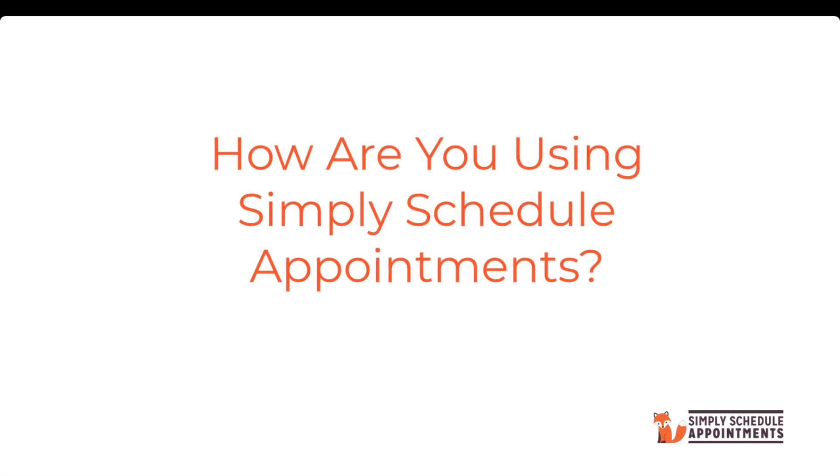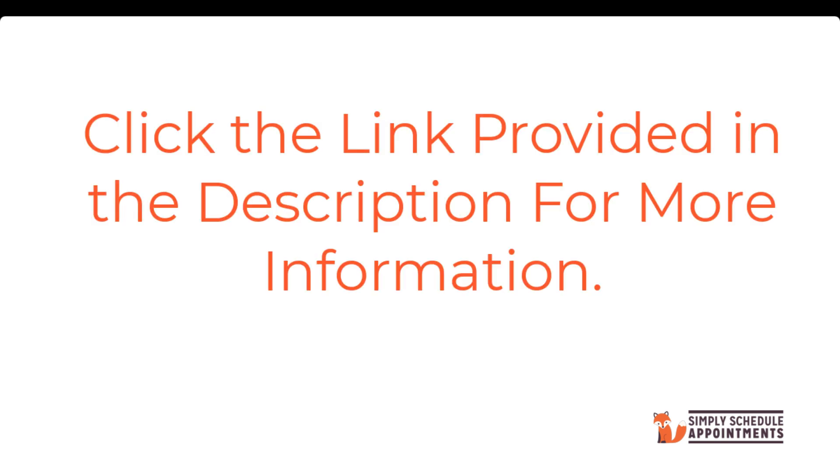How are you using Simply Schedule Appointments? We'd love to know! Want to go into greater detail? Just click on the links provided below to learn more.